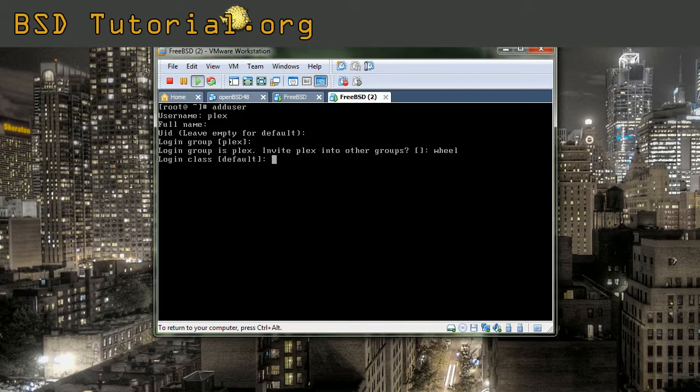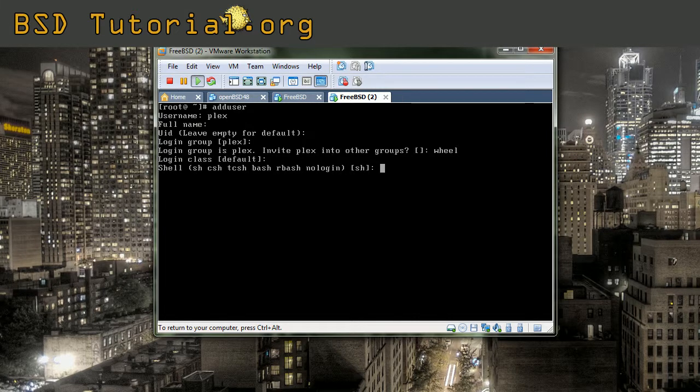So the login class can also be default. And if you want to add any shells, you simply can select which shell you like. I will use bash, born again shell.